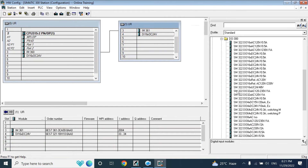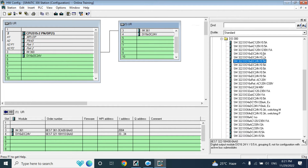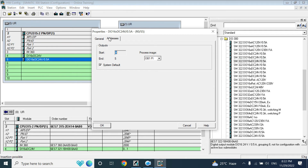Now I will add a DO module. Here you can see a 24V output with 0.5 ampere. There is no auxiliary contact — inside the module there is an optocoupler, which can pass up to 0.5 ampere through that contact. If you need more current, you have to use a relay module instead.